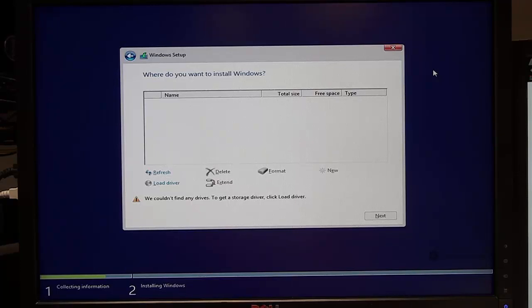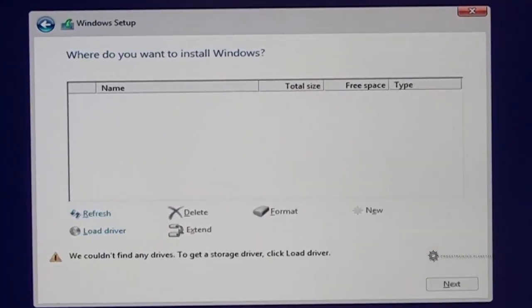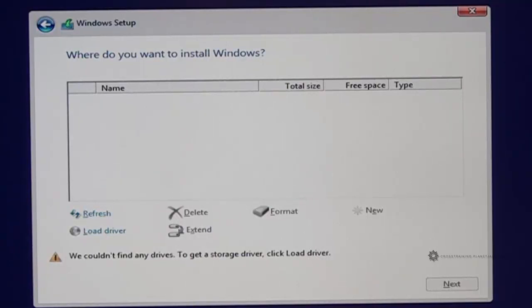If you have a Dell T3600, you may see a screen that appears like this. And what this means is that the Windows installation is unable to see the hard drive.